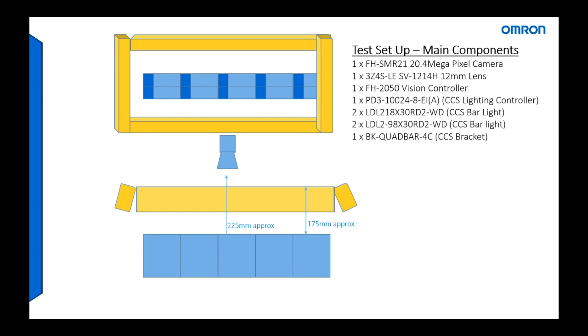So what we've had to do is use four LED bar lights and they're 30mm wide. Two long lights you can see here where the mount is going, they are 280mm long, and the two lights that appear vertical on the presentation, they're 98mm high. So you can get an idea of the target size, it's about 50mm wide by about 200mm long. The camera we used was an FH-SMR21 which is a 20.4 megapixel camera, and we had a 12mm lens on the camera which was approximately 225mm from the pack.